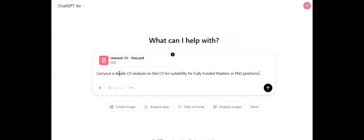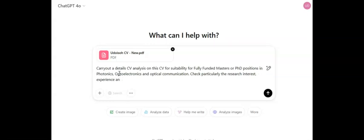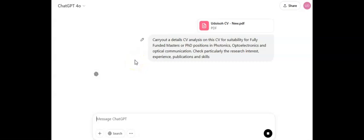...photonics, optoelectronics, and optical communications — whatever your specific research interests are, just write them in. Then add: 'Check particularly the research interests, experience, publications, and skills.' Hit enter and ChatGPT will do a very thorough review of that CV.